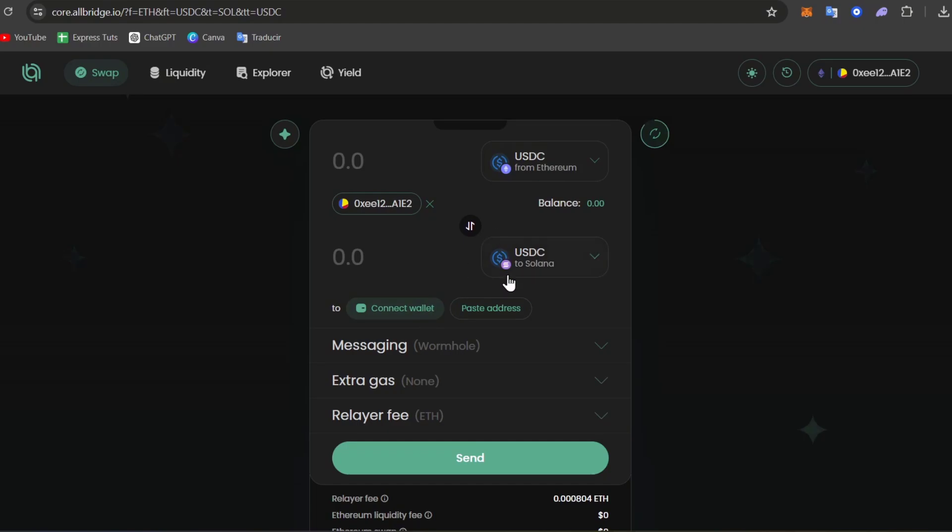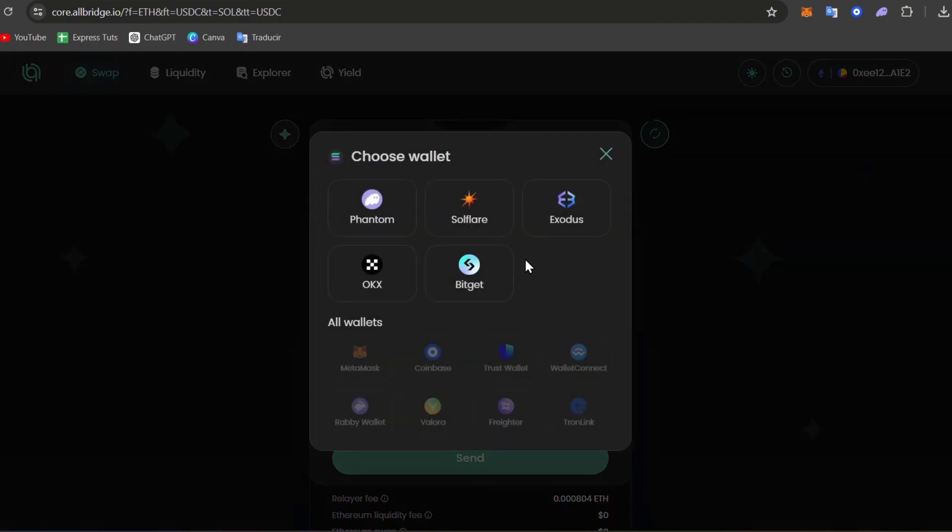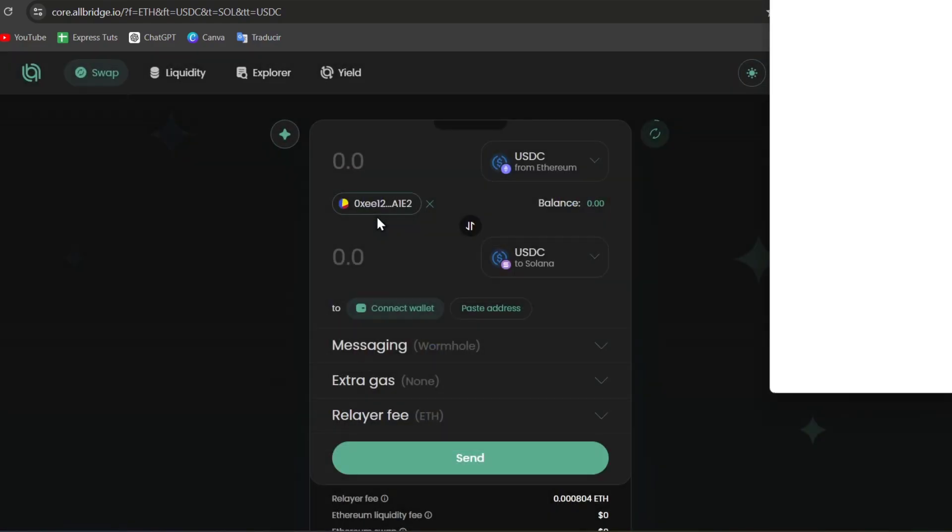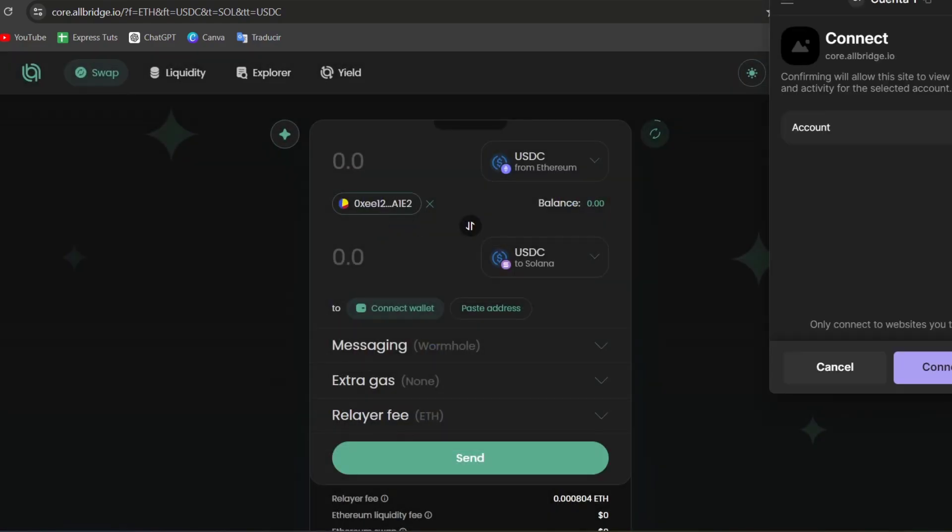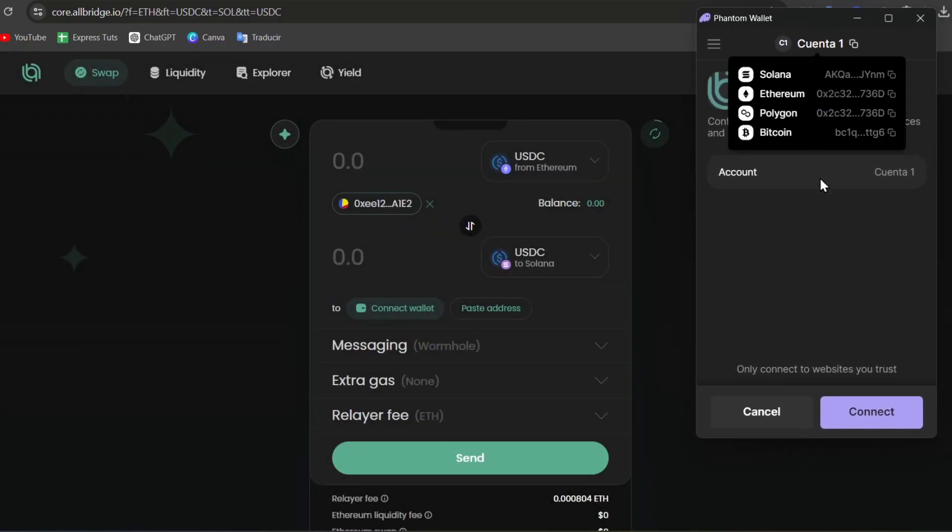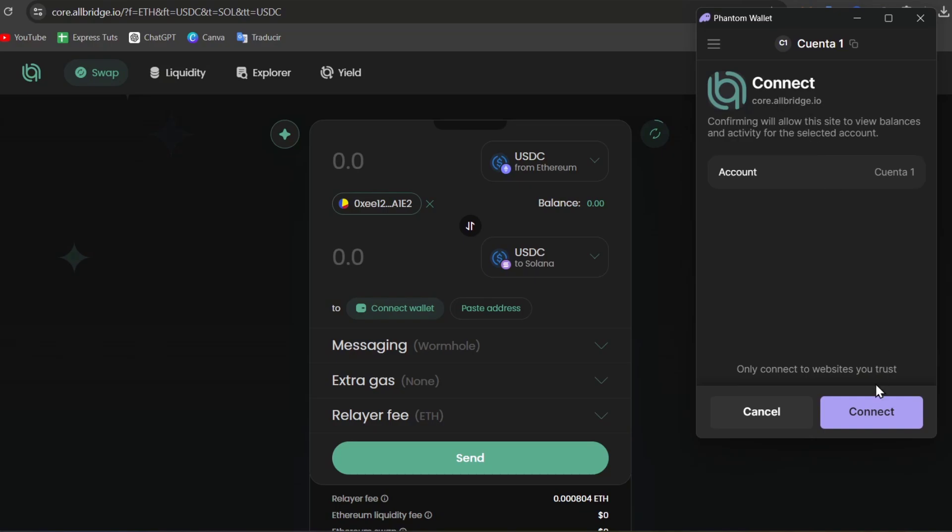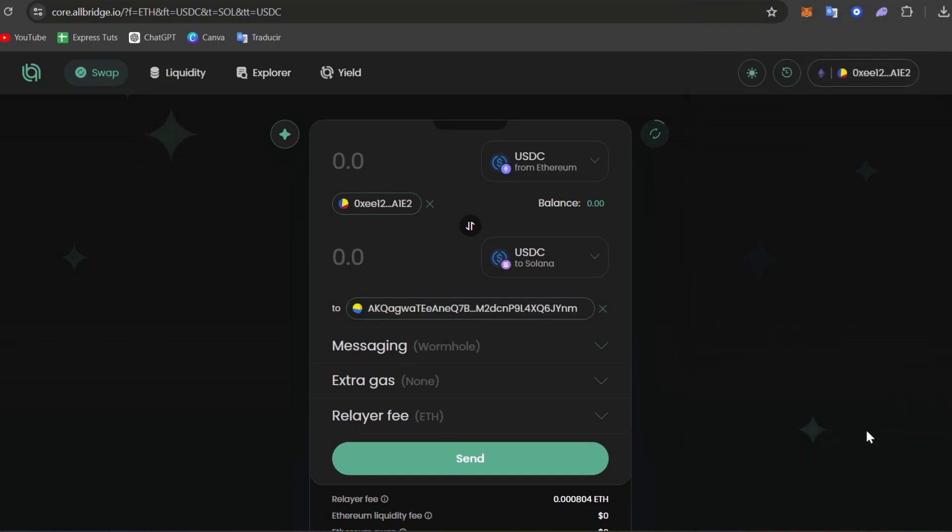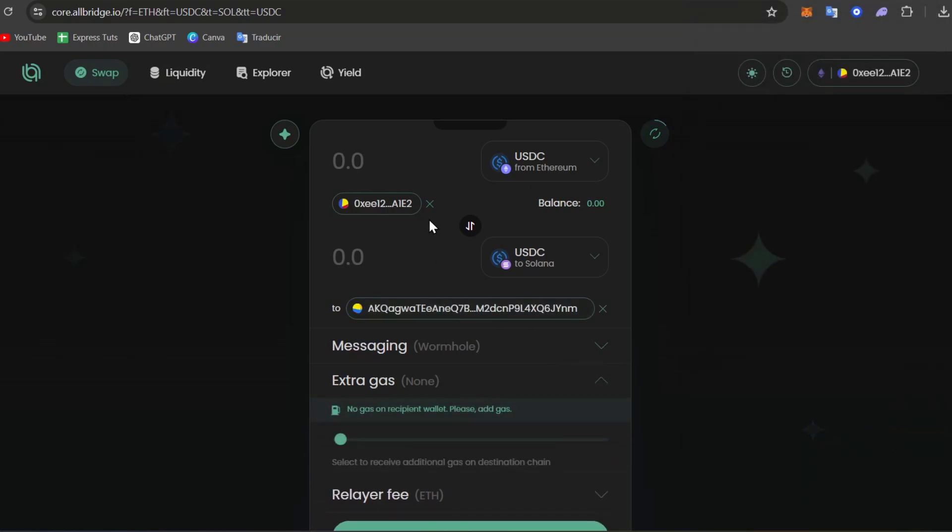Now it says Connect Wallet. I choose Connect Wallet and here you want to choose a wallet that is available with Phantom, or in this case, Solana. In my case, I'm going to be using Phantom Wallet. The same process here. I'm going to choose my account, go for Connect, and I have now both my MetaMask from Ethereum and my Phantom Wallet from Solana connected.